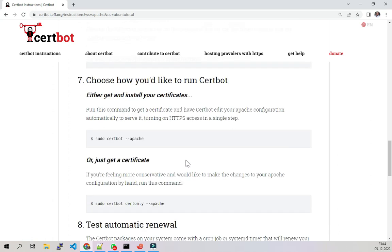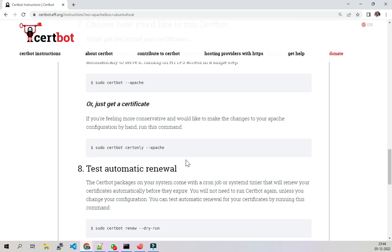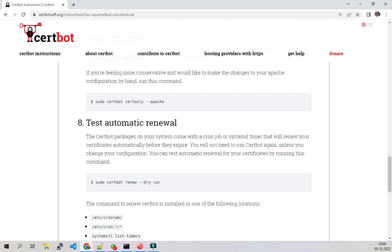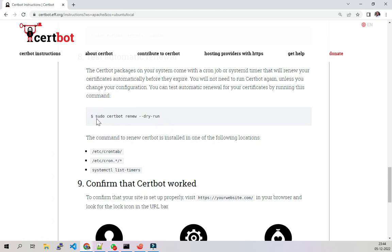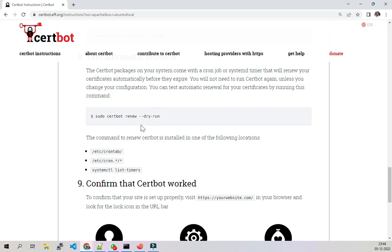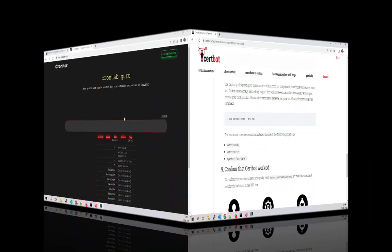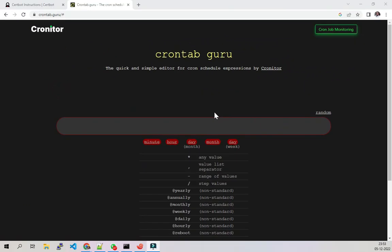Because we already did all those things, now we're going to the renew section. This is the command to renew our certificate: sudo certbot renew --dry-run. This is the command we have to execute on our server to renew the certificate. But as I said, we cannot connect to the server every day to do that, so we're going to use something called cron. We're going to create a cron job inside the crontab.